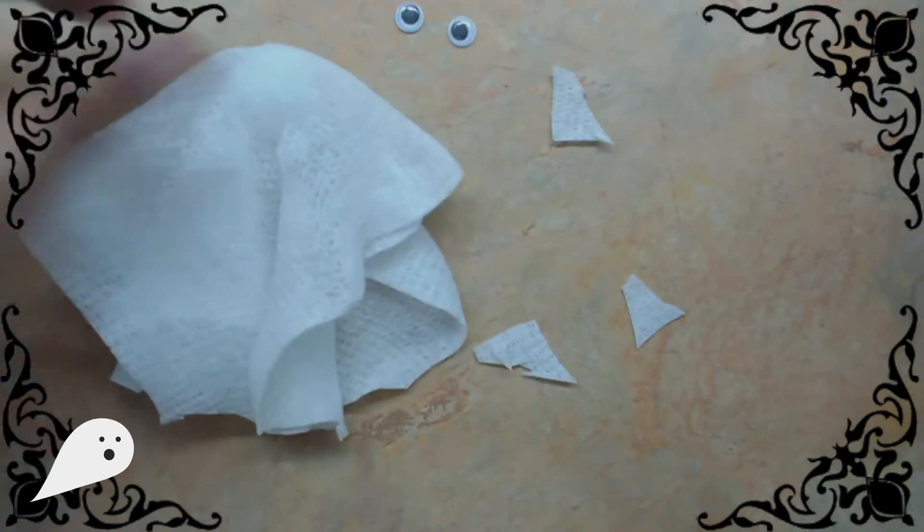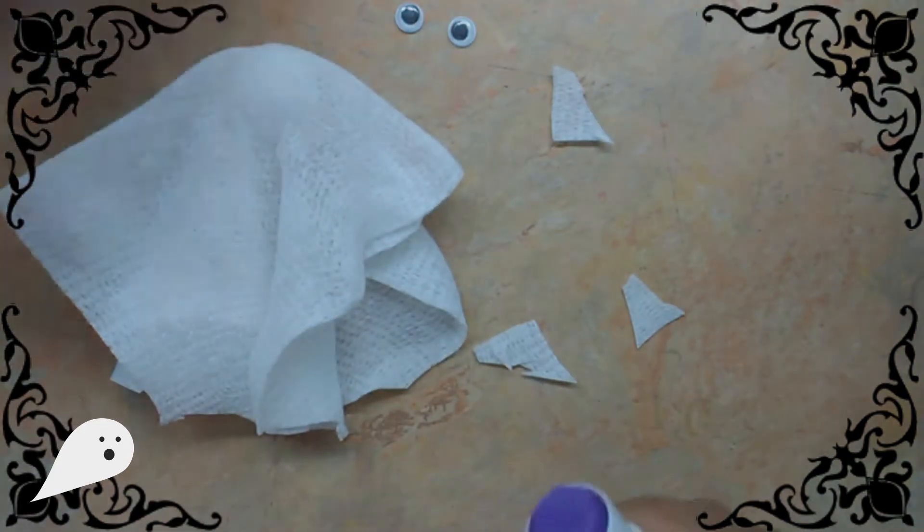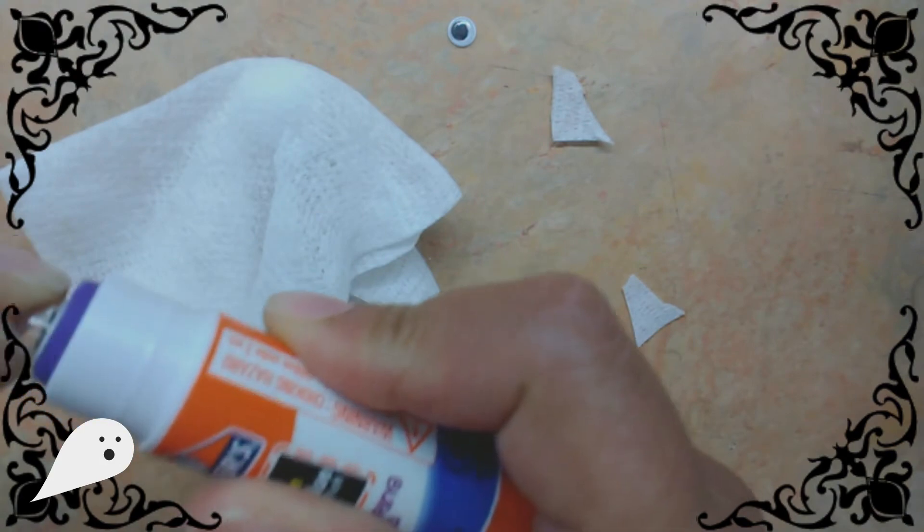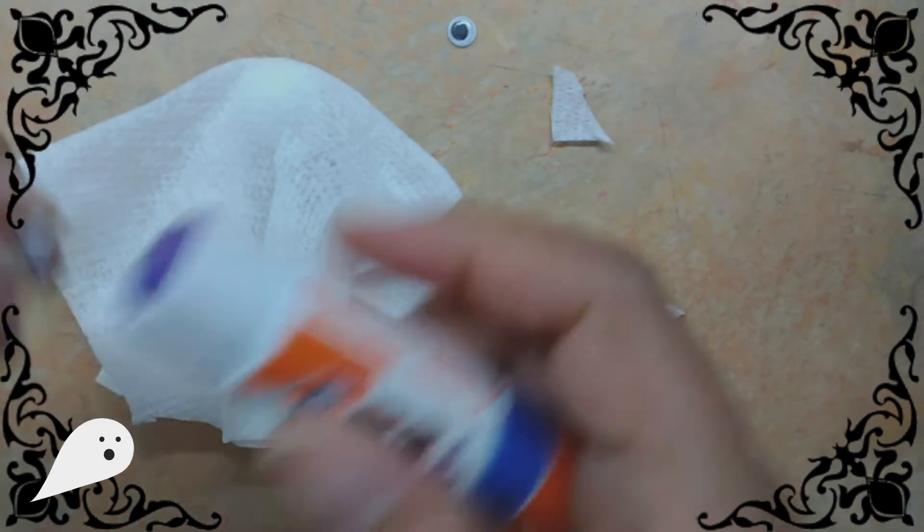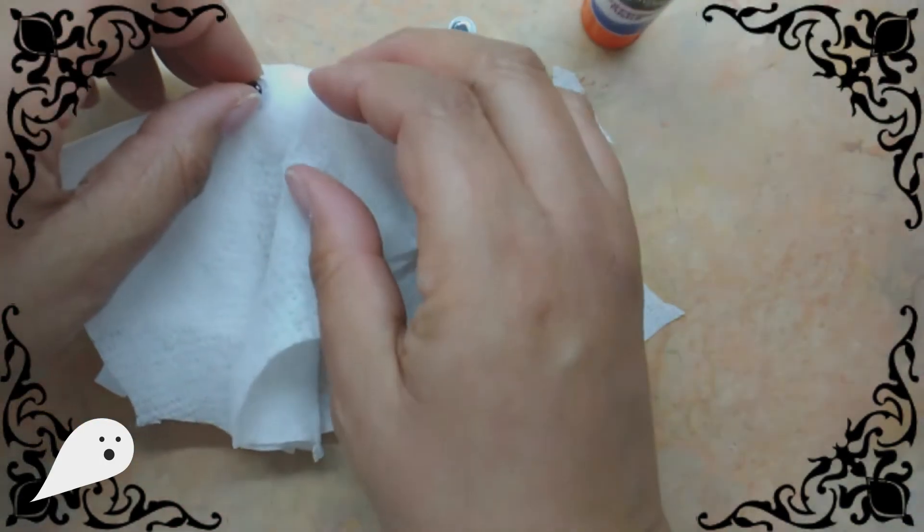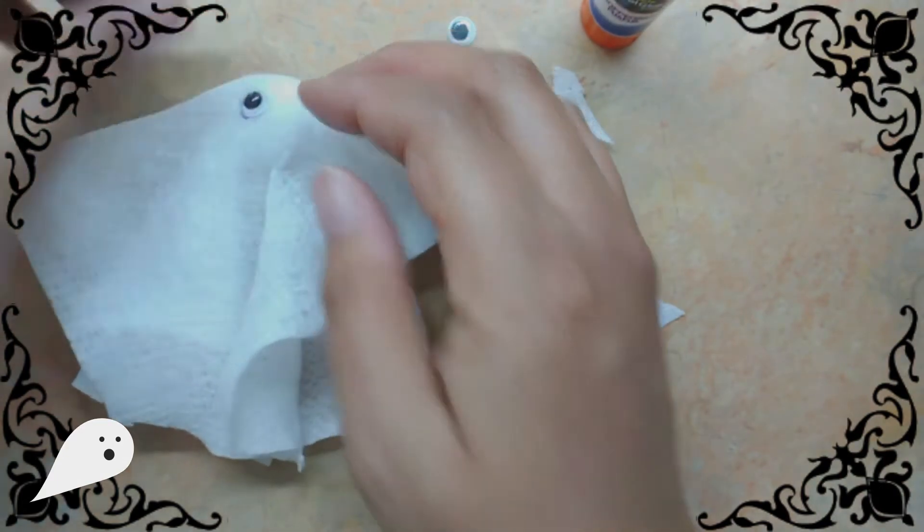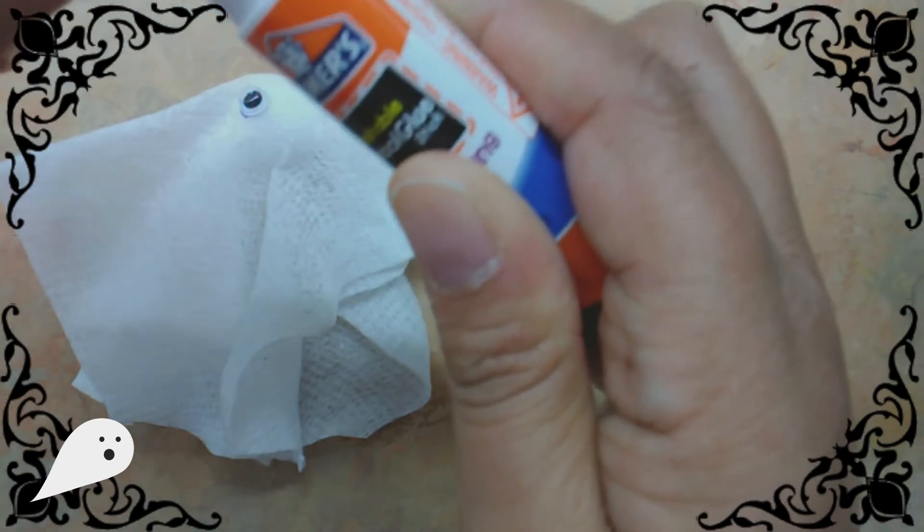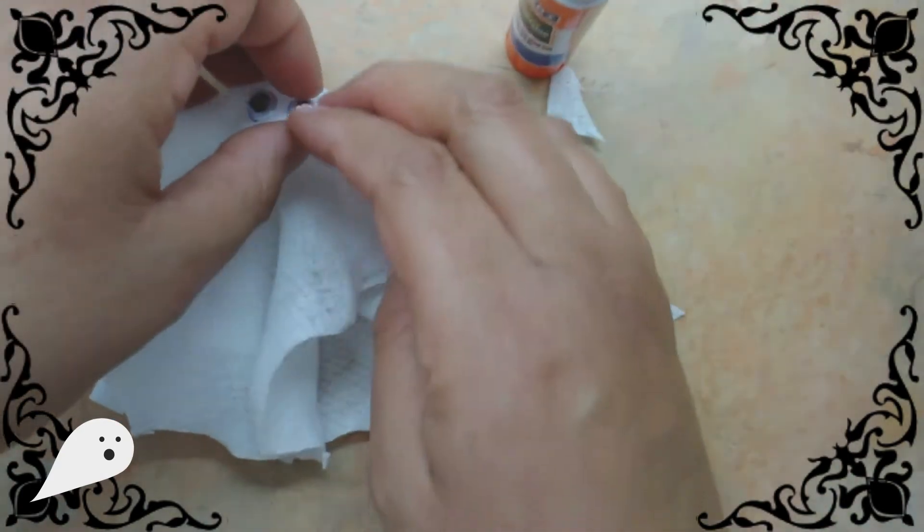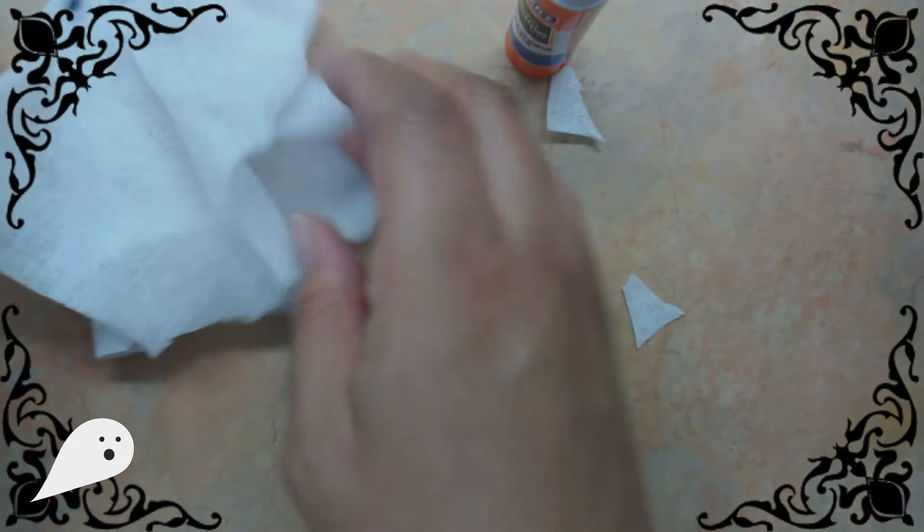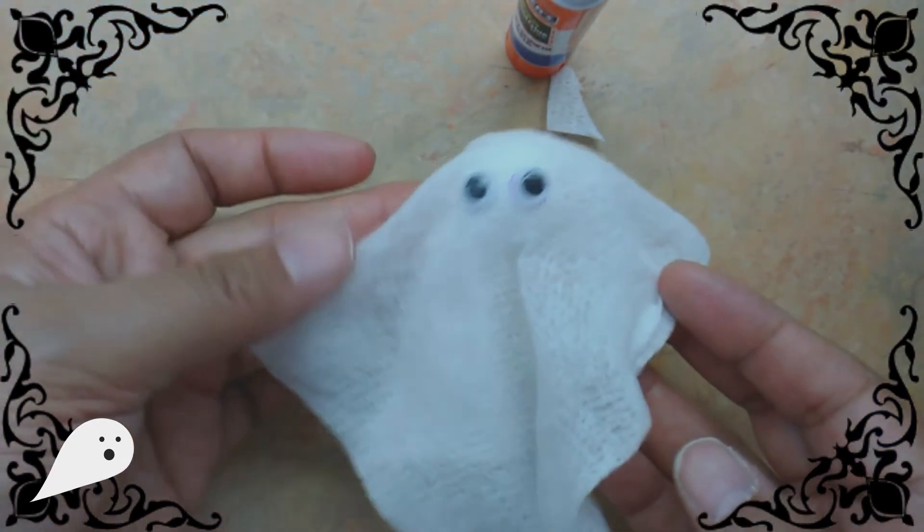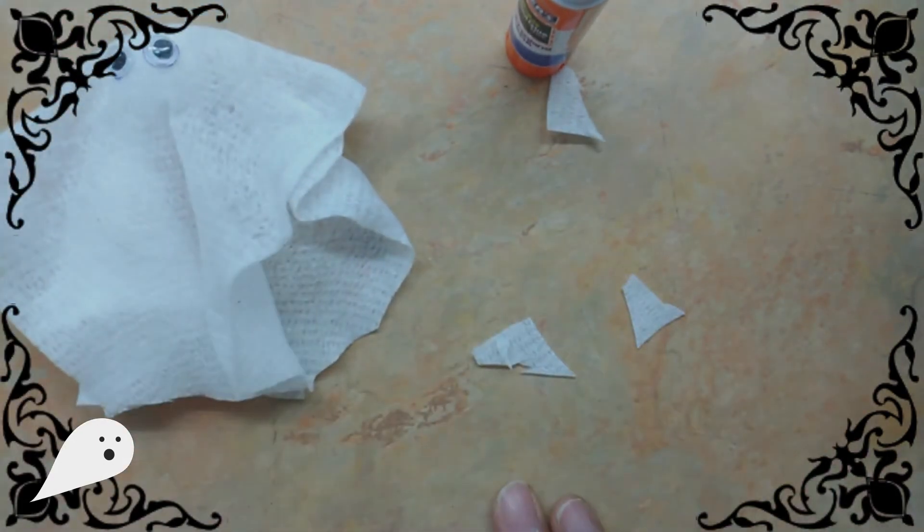There we go. And now if you'd like, you can glue on the googly eyes. Or if you have a marker or a pen, you can draw your own eyes or your own face. So I'm going to glue some googly eyes on my ghost today. And there's my ghost. I'm just going to put this to the side for a few minutes and let it dry.